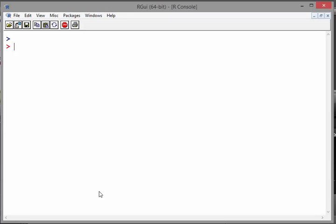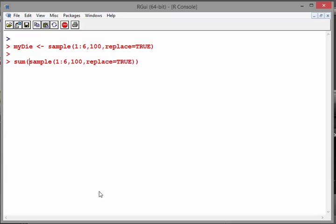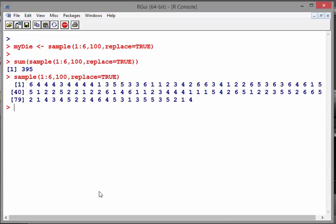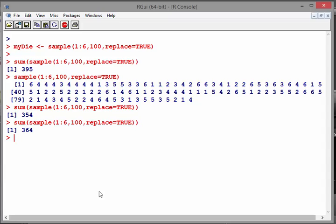Going back to the 100-roll experiment, what we're going to do is sum up the results. When we roll a dice 100 times and sum the outcomes, we should get numbers pretty consistently close to 350. For example we got 354, then 364 — with a bit of give and take, they're consistently around the 350 mark.